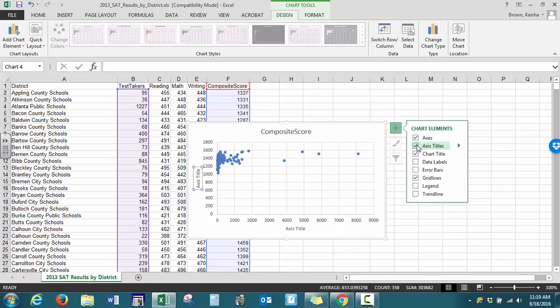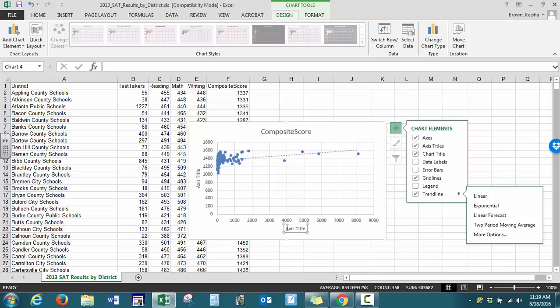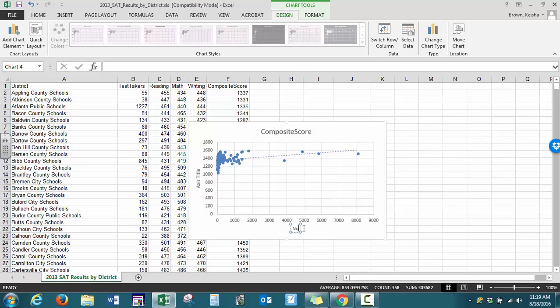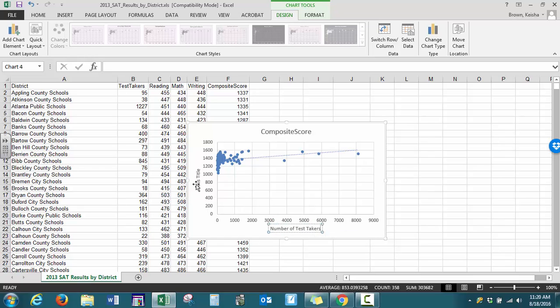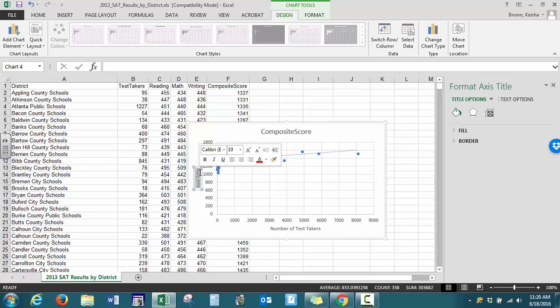Using the plus sign, we can select axis titles and also select our trend line, also known as the best fit line. You can use linear, exponential, or other options. Type at the very bottom to indicate what the axis represents, and click on the vertical axis as well.